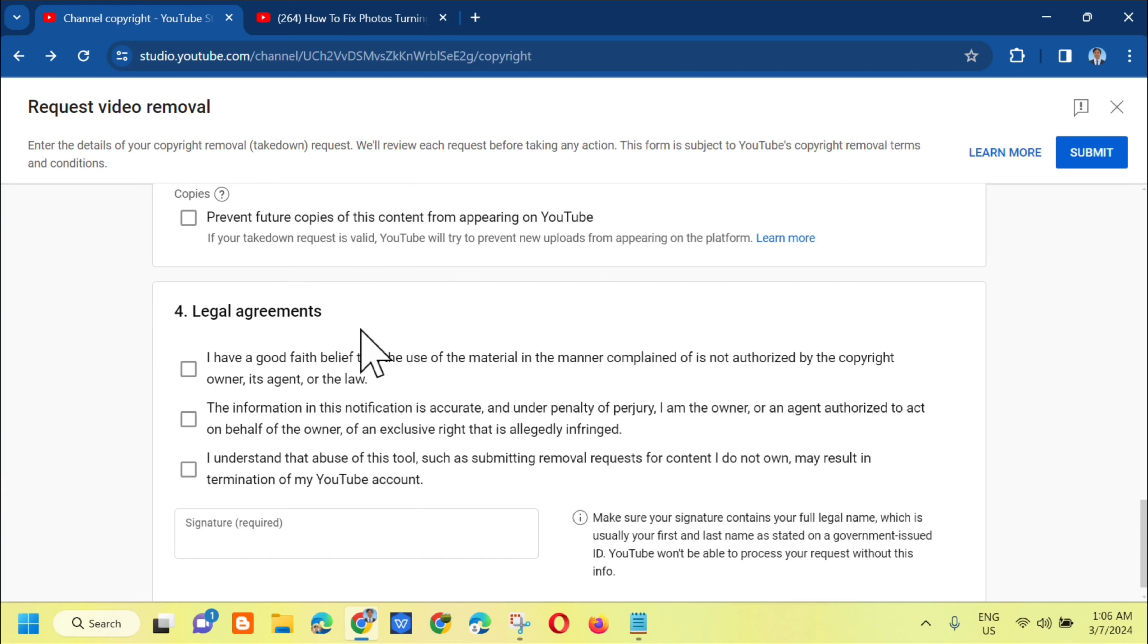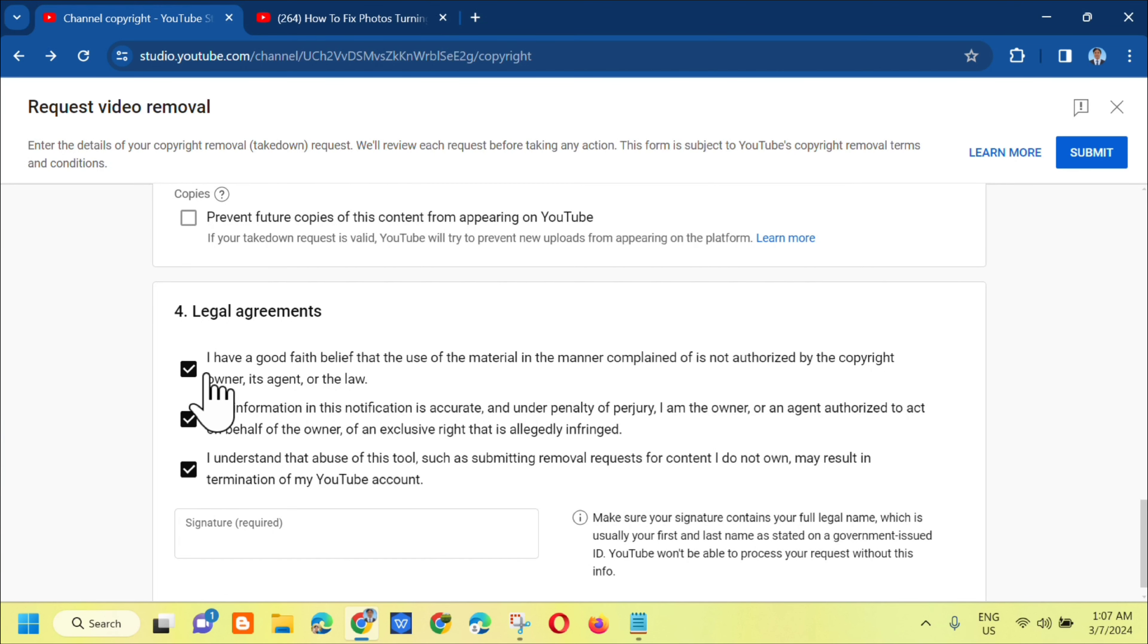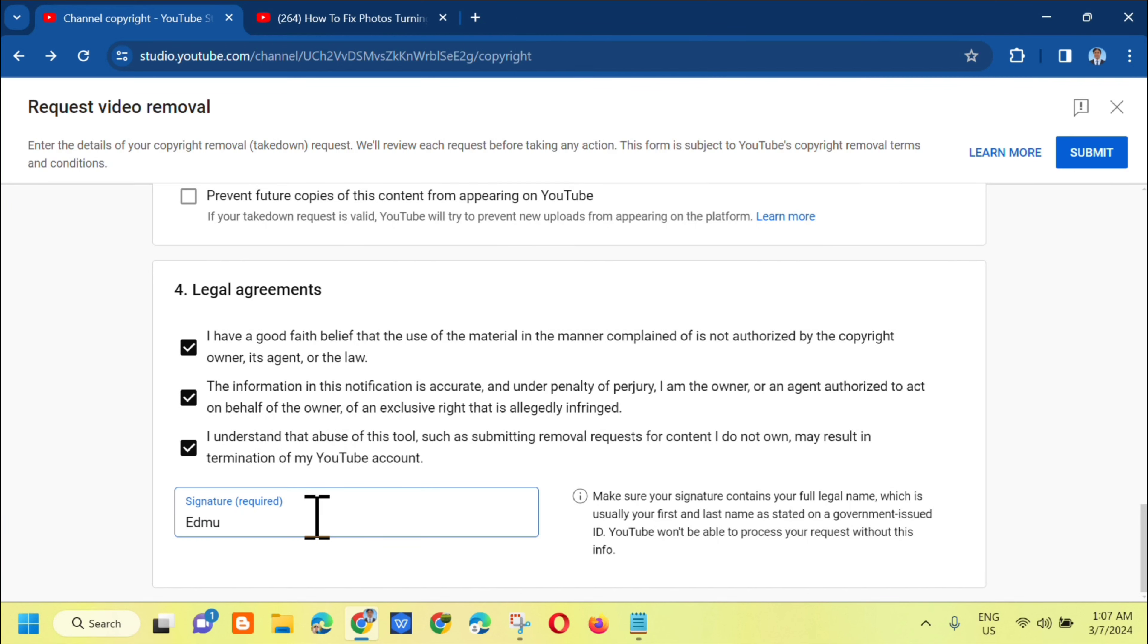Fourth is legal agreements. You need to check these boxes: I have a good faith belief, the information in this notification is accurate, and I understand that abuse of this tool such as submitting removal requests for content I do not own may result in termination of my YouTube account. Check all three boxes. For the signature, you need to put your YouTube channel name there.